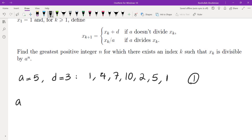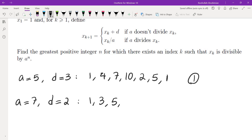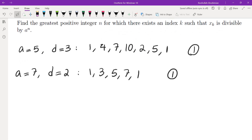Then I tried A equals 7 and D equals 2, and I ended up with 1, then 3, then 5, then 7, and eventually back to 1. I tried a couple more examples and every single time I got 1. But at some point I realized that every single example that I did, A was more than D.